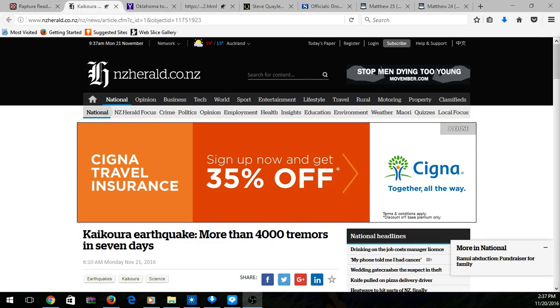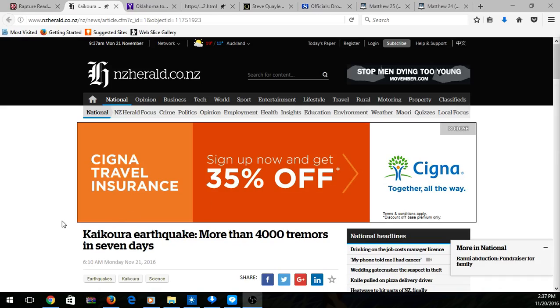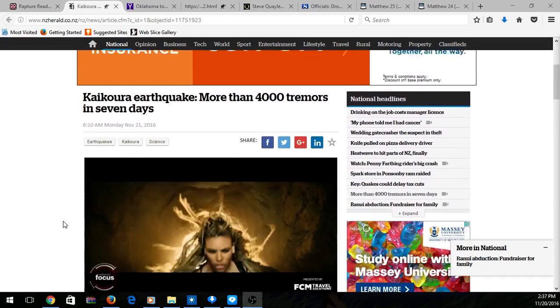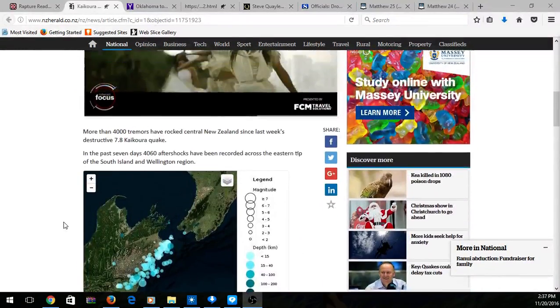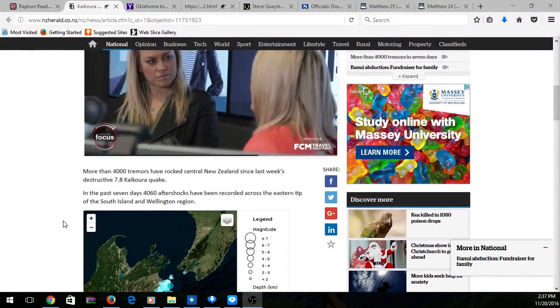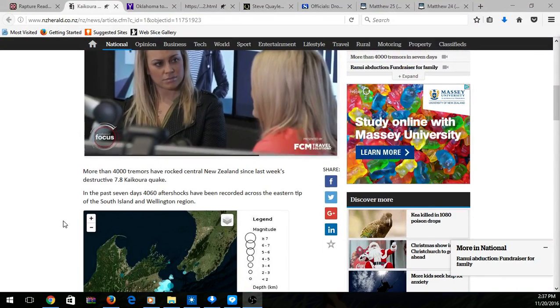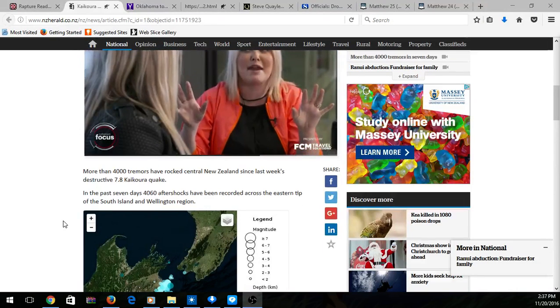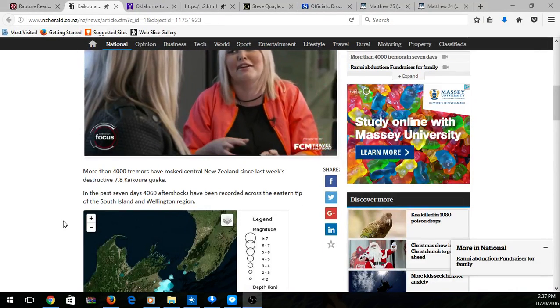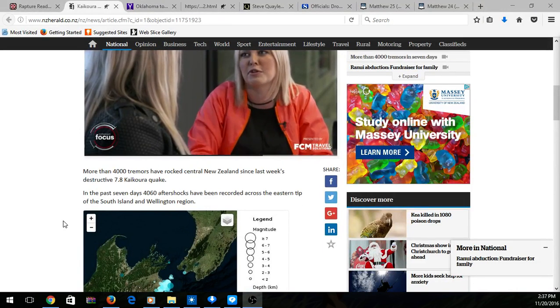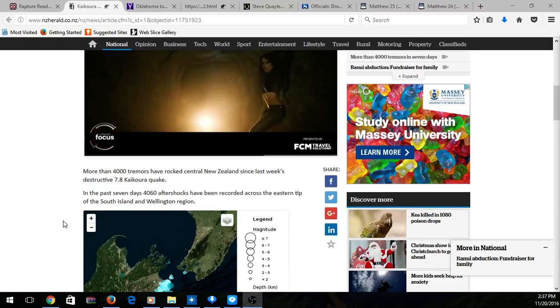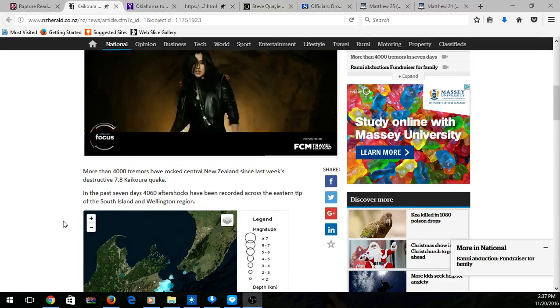I'd like to do a little news update. Earthquake, more than four thousand trembles in seven days. This is a little prophecy. I'm going to start doing on my channel, making little commentaries on news and things like that.